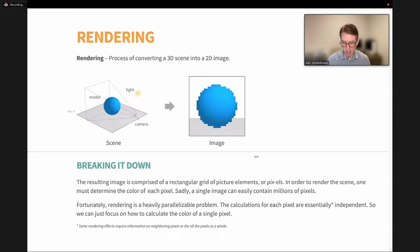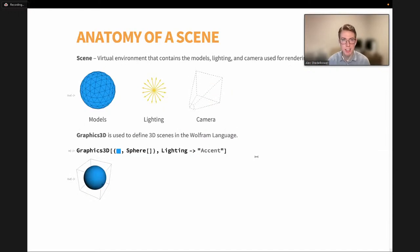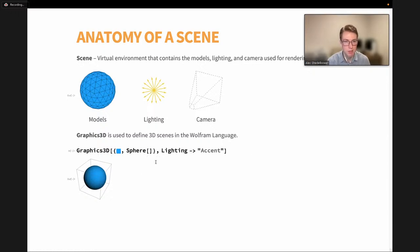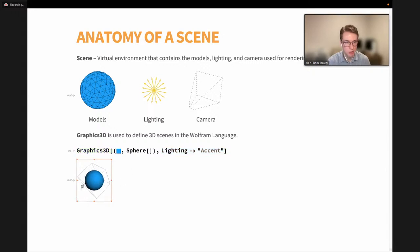Now in order to render a scene, let's first discuss what a scene is. A scene is our virtual environment that contains the models, lighting, and camera used for rendering. In Wolfram Language, we describe scenes using Graphics3D. For example, here's a very simple scene: we have a sphere model, a lighting preset, and a camera defined to rotate around our object. We can go into more details about these three separate components.